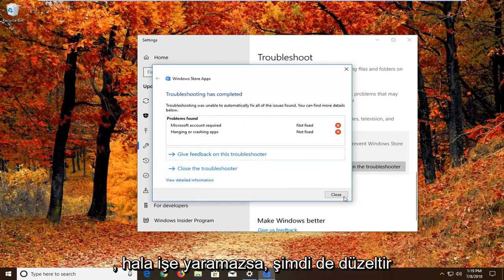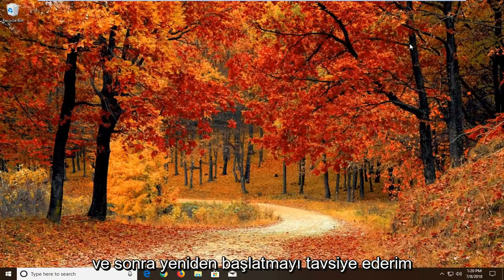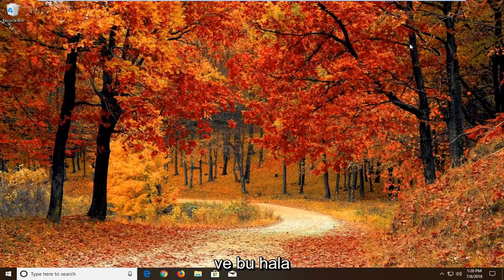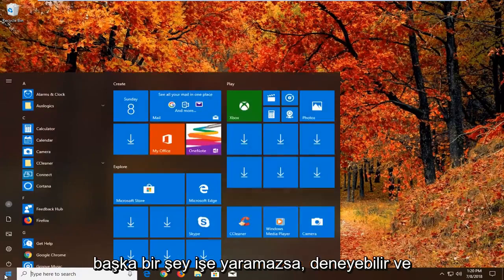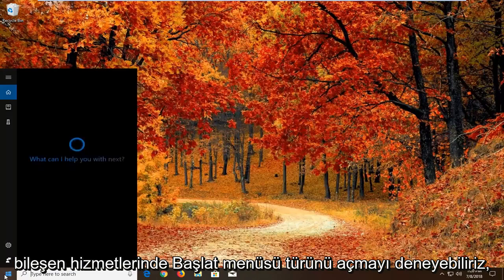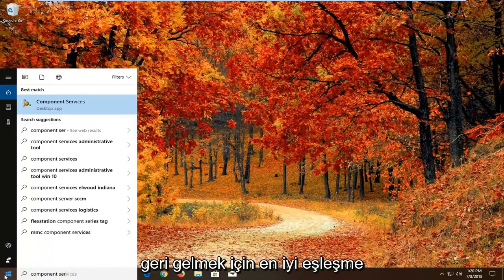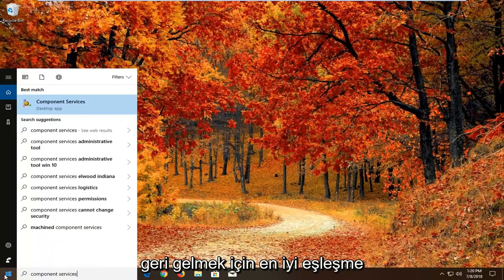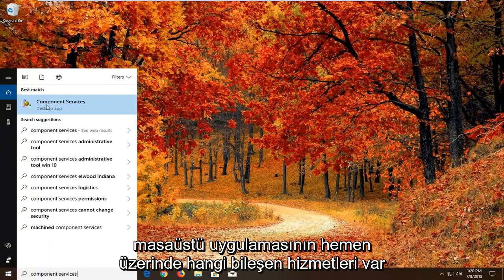If that still doesn't work, I'd recommend restarting. If that still doesn't fix it, here's another thing we can try. Open the Start menu and type in 'Component Services.' The best match should come back with Component Services right above Desktop App. Left-click on that one time.